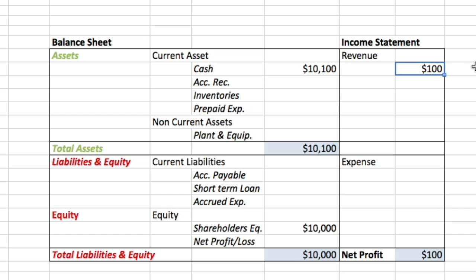Keep in mind that under the income statement we have two main accounts: revenue and expense. Once you subtract the expenses from the revenue, that is how you get your net profit — your bottom line.